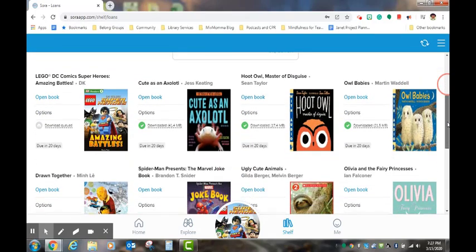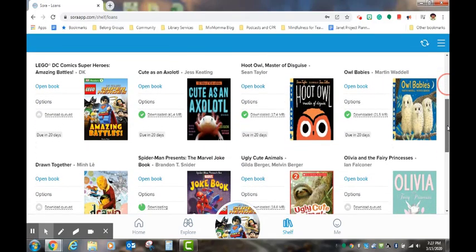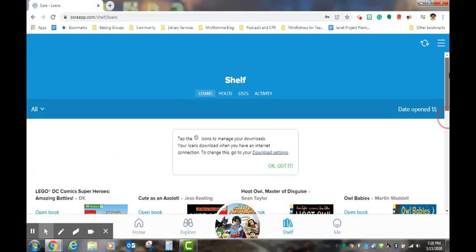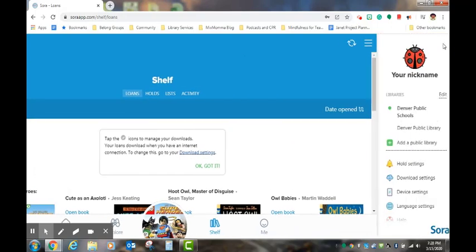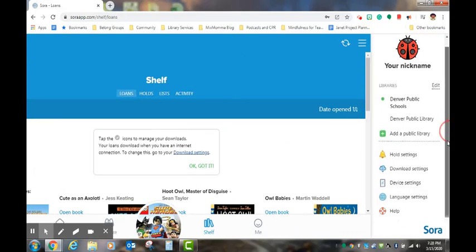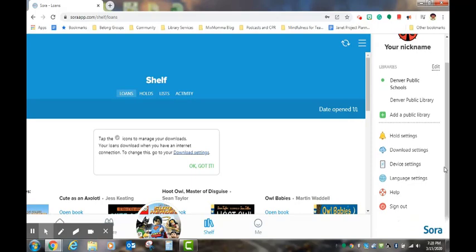Students may check out five books at a time. Teachers and staff at DPS may check out 15 books at a time. When you are finished, you may just log out and enjoy your books.